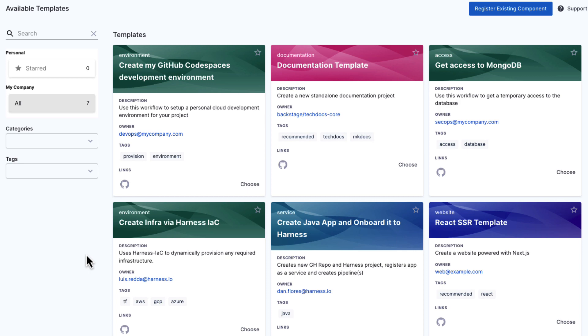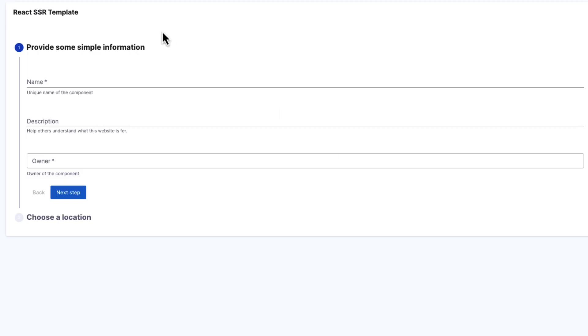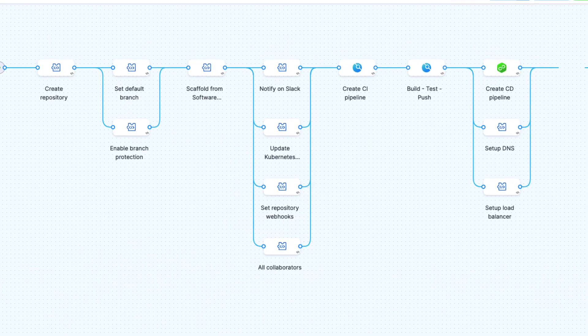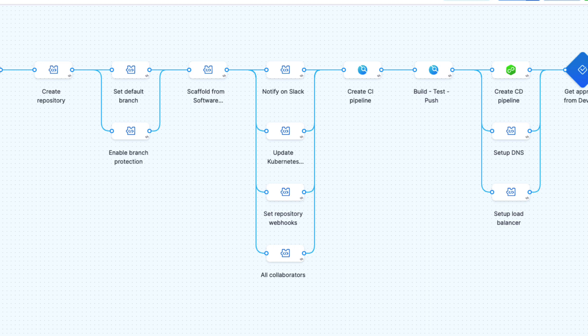This can be something as simple as getting access to a key resource, or it can be building out a whole new service, establishing the core scaffolding and the DevOps pipeline. To do that, all I have to do is fill out a couple of key details and then automation is executed that will set up my service. This automation is defined by the platform engineers.